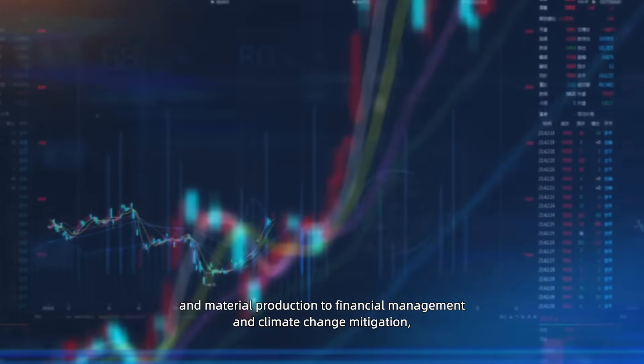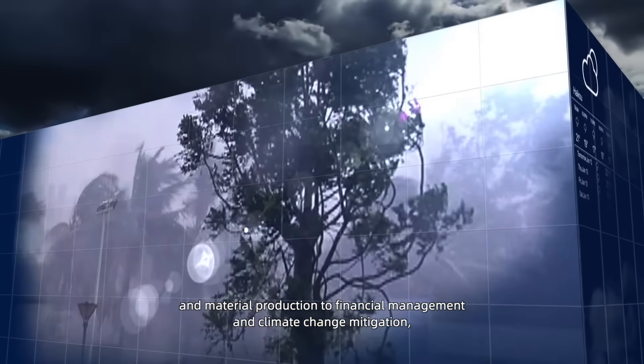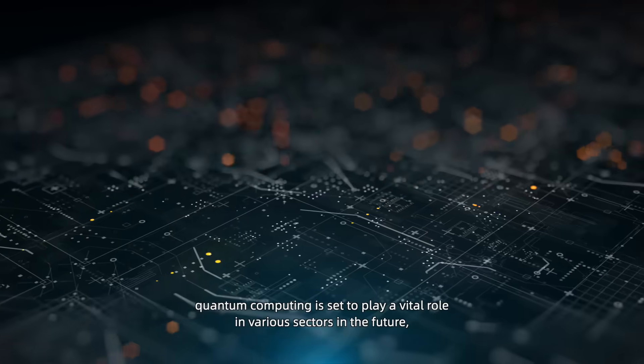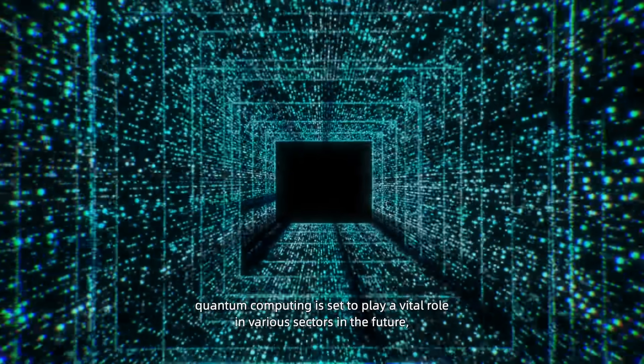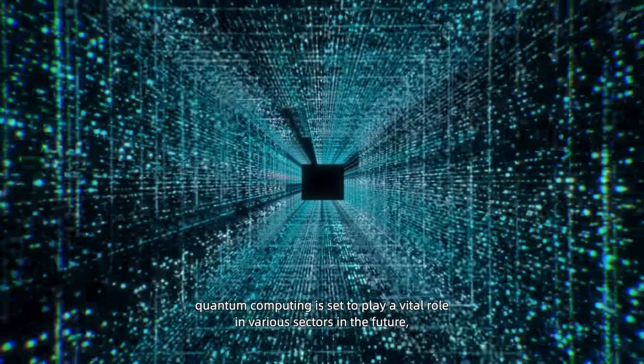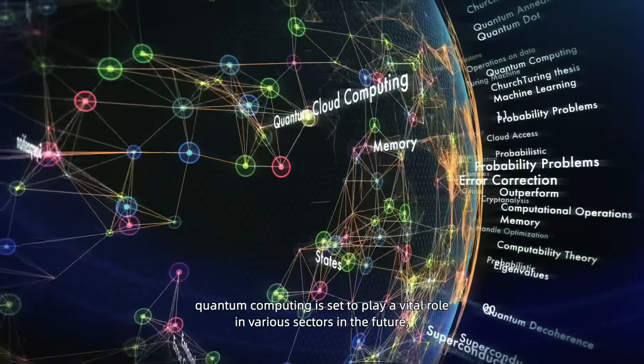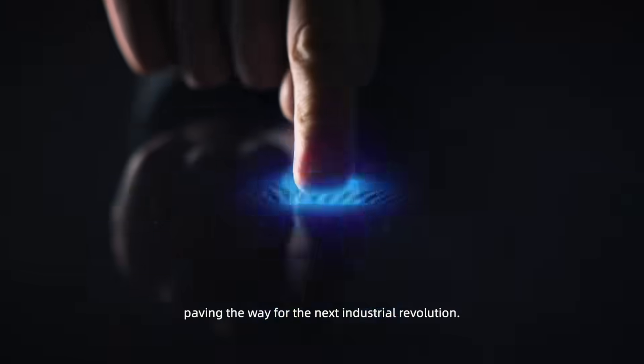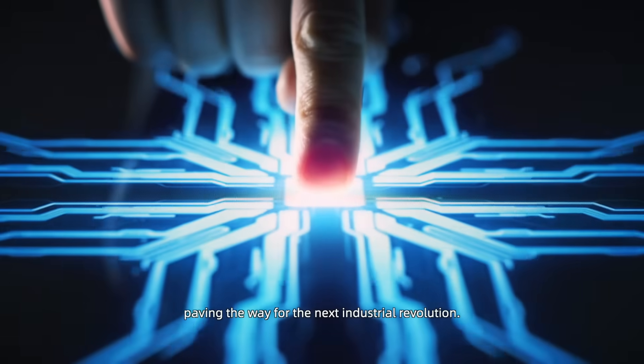...to financial management and climate change mitigation, quantum computing is set to play a vital role in various sectors in the future, paving the way for the next industrial revolution.